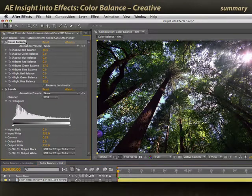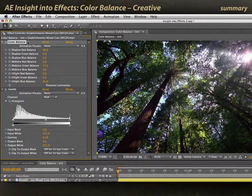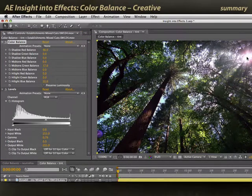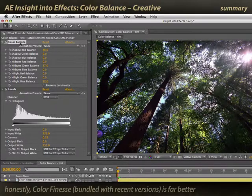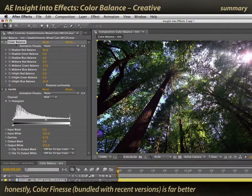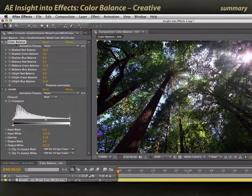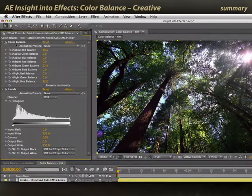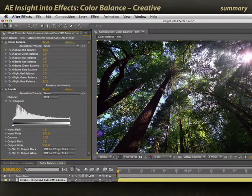So color balance is your three-way color corrector inside After Effects. It's pretty easy to master once you know what all these values mean, and remember to look at your info panel to help give you an idea of what color cast exists in your image. There is a better three-way color corrector bundled with After Effects, and that's Color Finesse from Synthetic Aperture, but it has a much steeper learning curve. Color balance is a good, quick way of cleaning up or making some adjustments to your images.